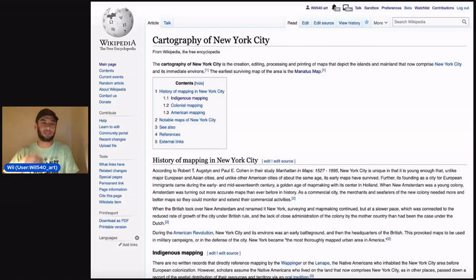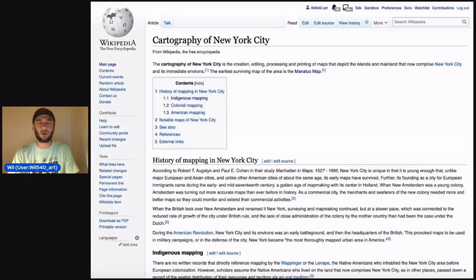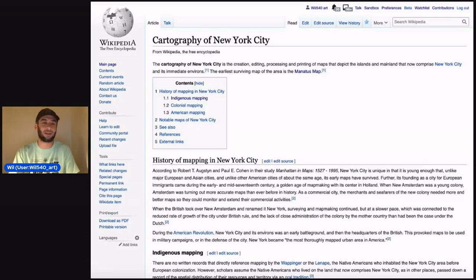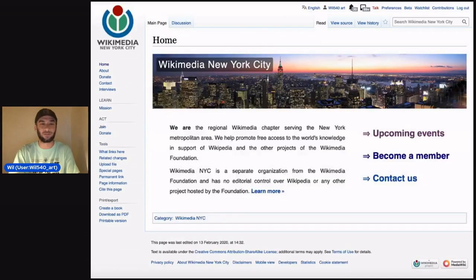Let me take a step back and tell you about the local chapter of New York City Wikipedia editors that I'm a part of, Wikimedia New York City.